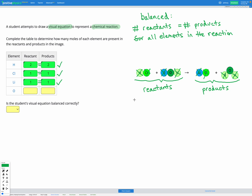Lastly, oxygen — we have one oxygen in the reactants and one oxygen in the products. That's equal. So for all of our different elements, the number in the reactants and the number in the products are equal, meaning this equation is balanced correctly.